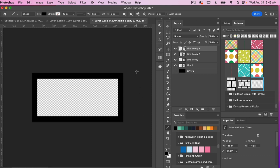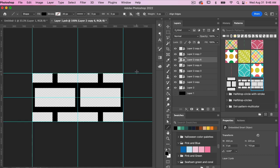I'll save this smart object with Command or Ctrl+S, then close it with Command or Ctrl+W. And as we can see, we've already set up our brick pattern.